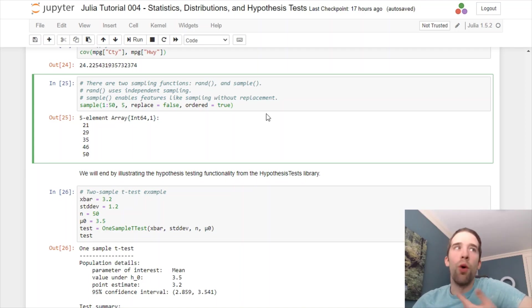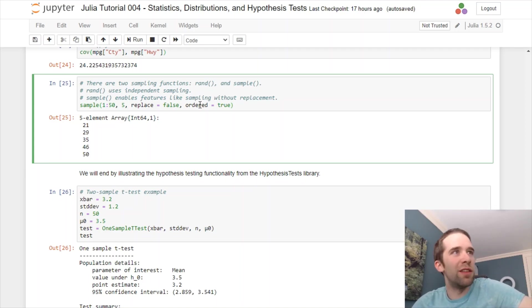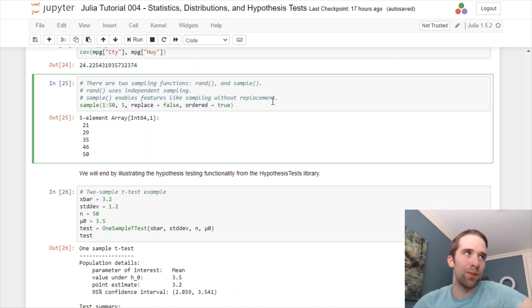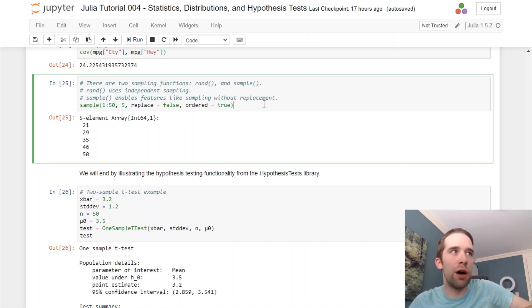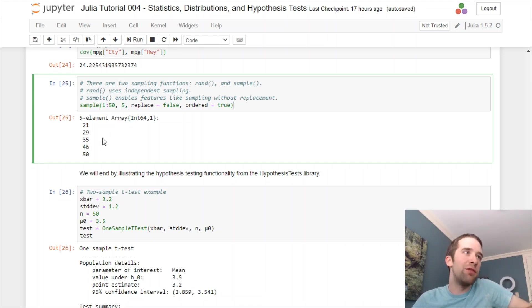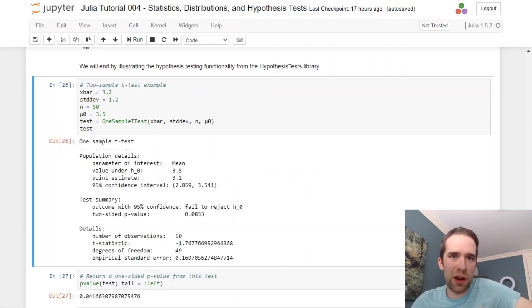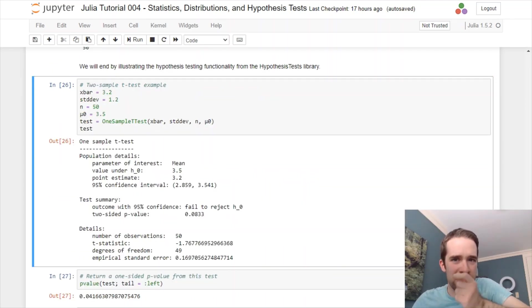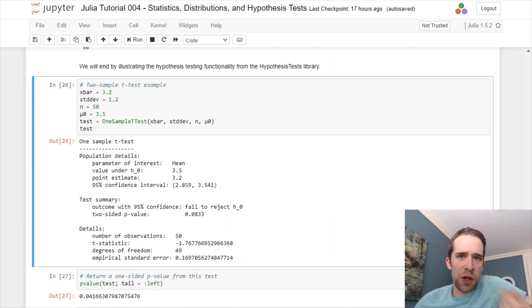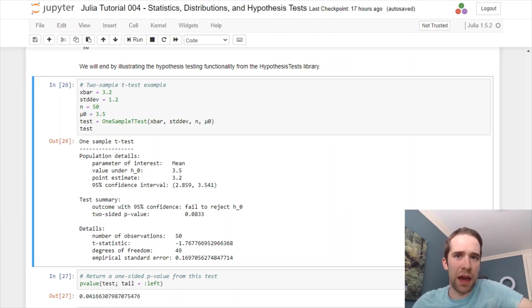Let's do that. And, we drew the five numbers, 21, 29, 35, 46, and 50. Now, the last thing that I'm going to show you here is going to be an example of a hypothesis test. For this, we are using the Hypothesis Tests package.